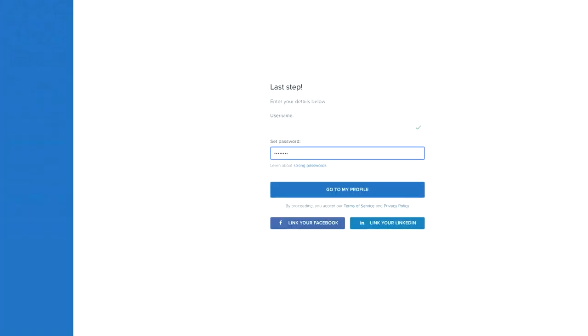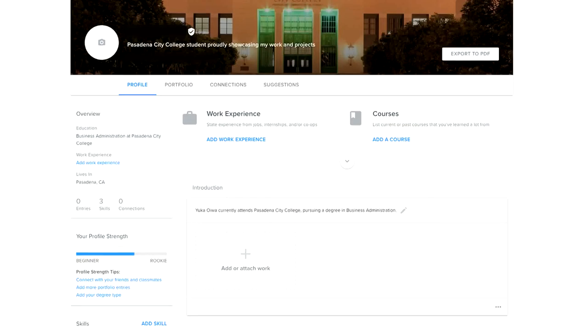Next, Portfolium will have you create your username and password. Once you've done these steps, Portfolium will automatically log in for you, and your account is ready to be used.